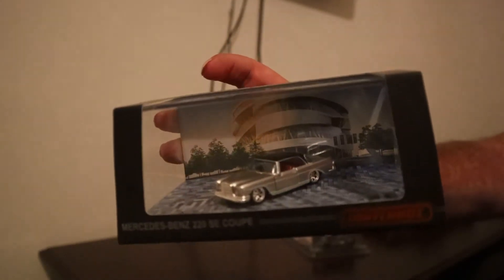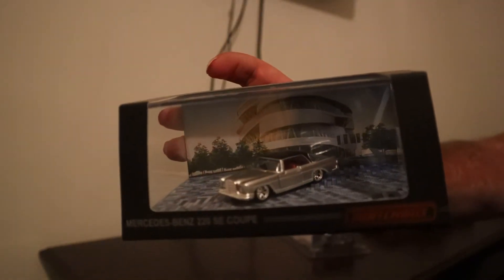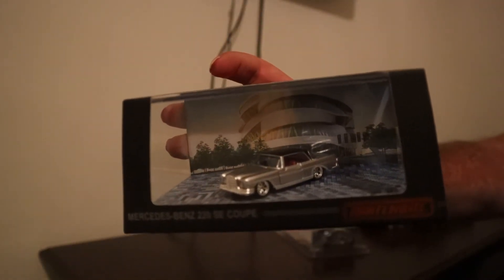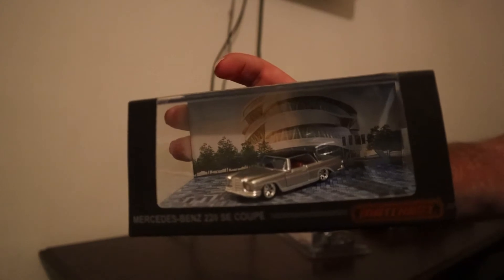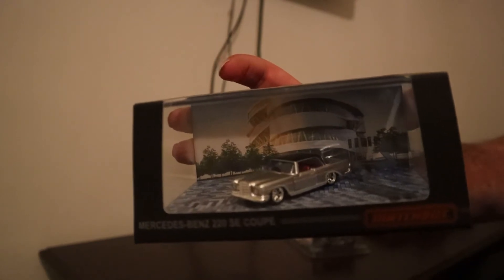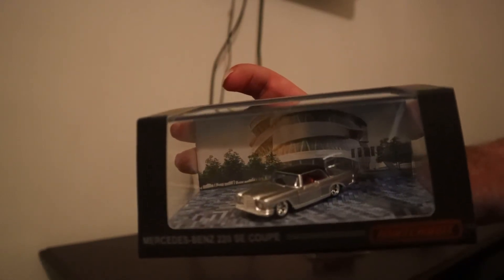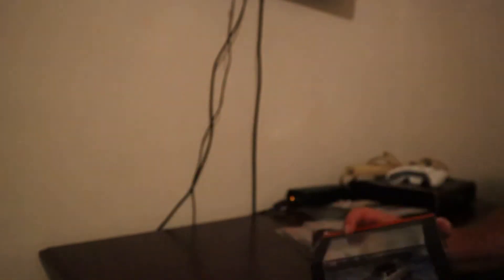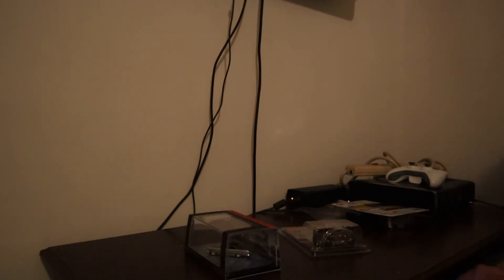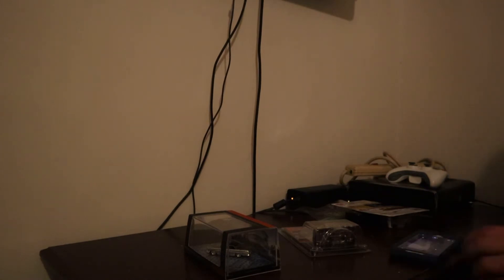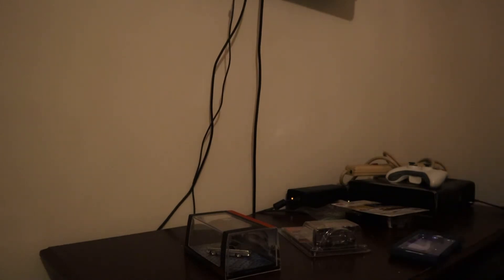There we go and that's in front of the museum in Stuttgart Germany which is where the car is from. So cool car, again wasn't really a big fan of Mercedes-Benz but Hot Wheels and Matchbox kind of bring them out to you.